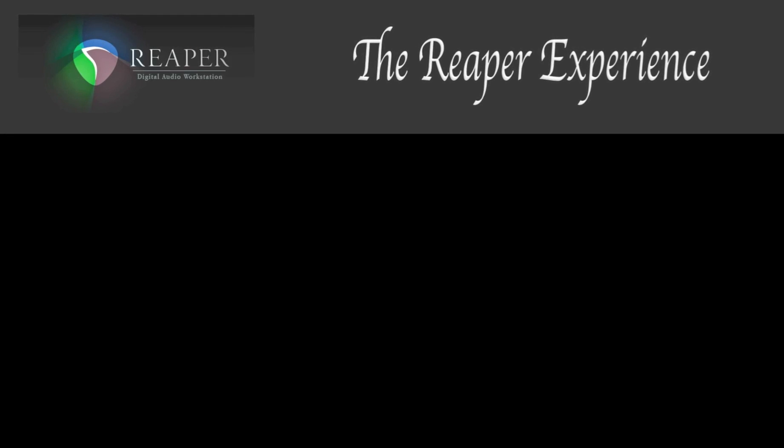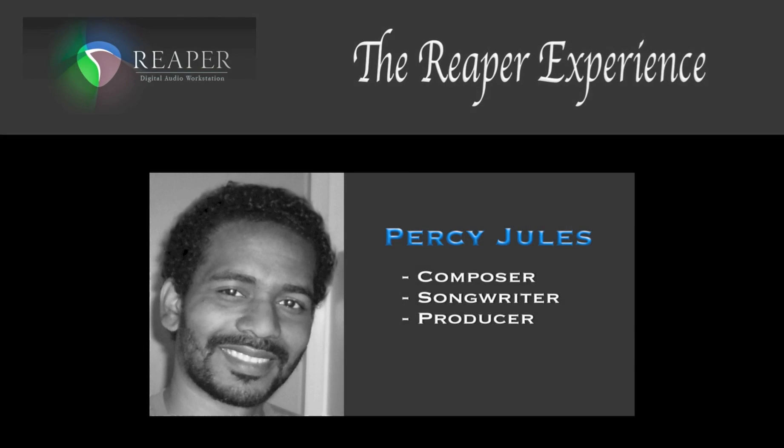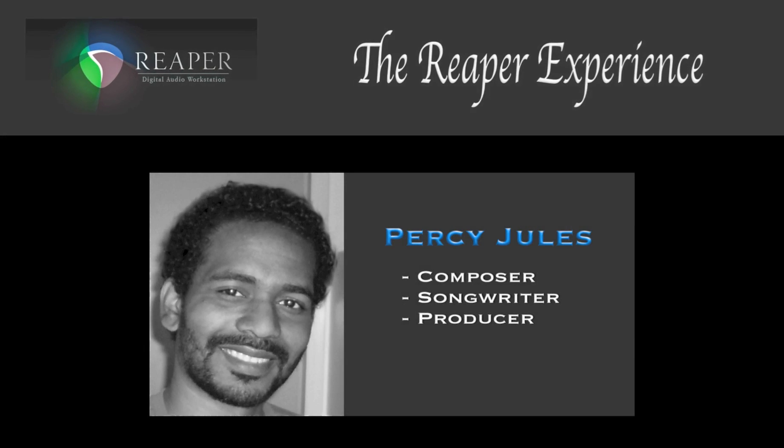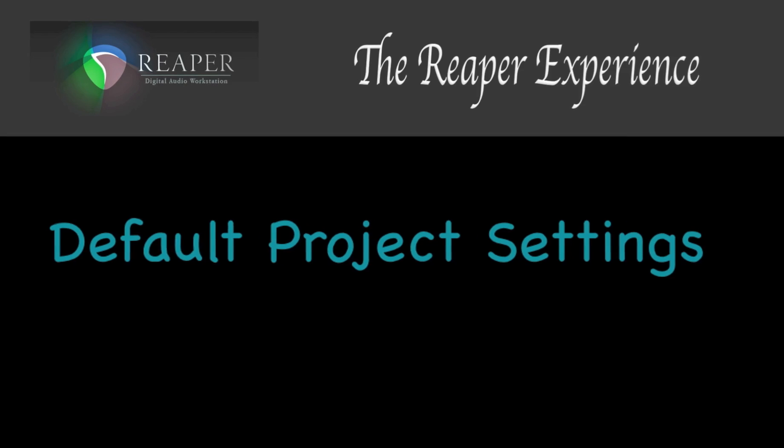Hey everyone, welcome to another episode of the Reaper Experience. My name is Percy Jules, and this video is about default project settings.